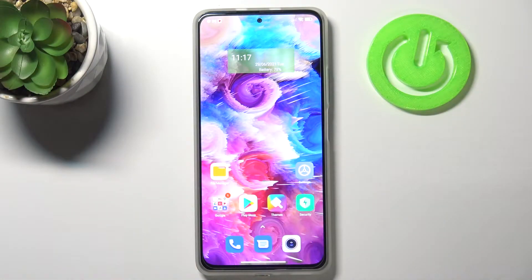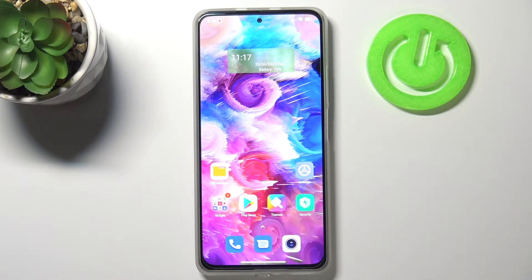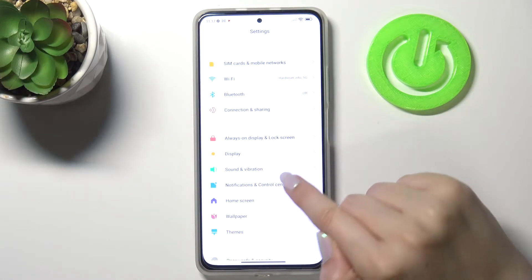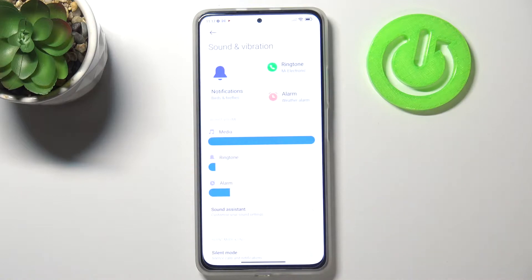Hi everyone, here we've got the Xiaomi Mi 11i and let me share with you how to change the ringtone on this device. First of all, let's enter the Settings and here we have to scroll down.